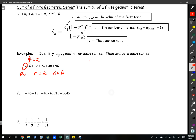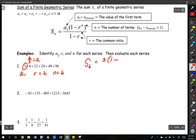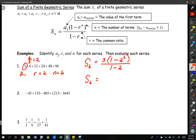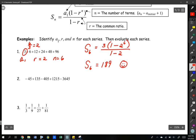Now we're just going to fill in our formula. The sum of six terms is equal to the value of the first term, times one minus r — r is two, n is six — over one minus our r value, which is two. Put that in your calculator. I would like you to pause right here and practice, because the number one mistake students make is putting it in their calculator wrong. Use pieces or lots of parentheses. If you did it correctly, you'd get 189.